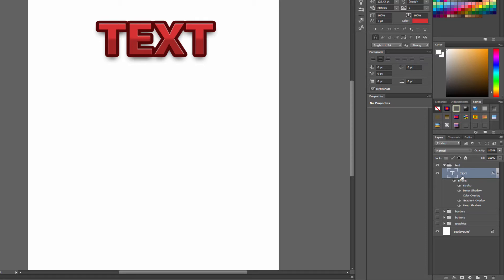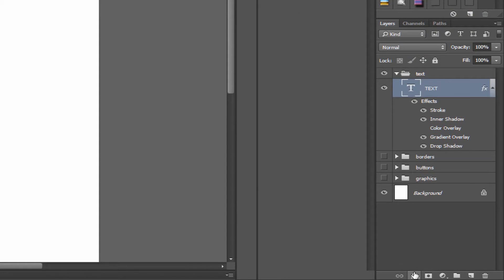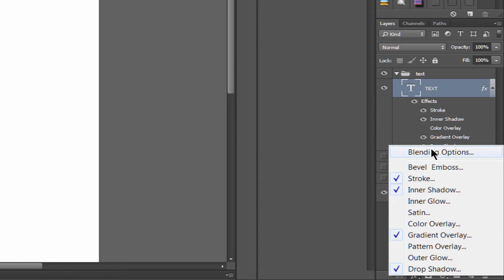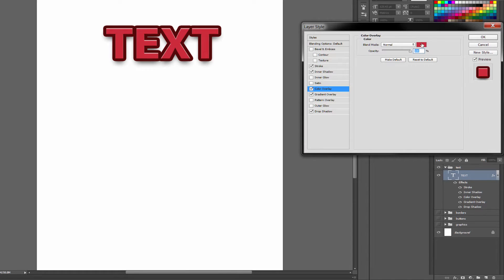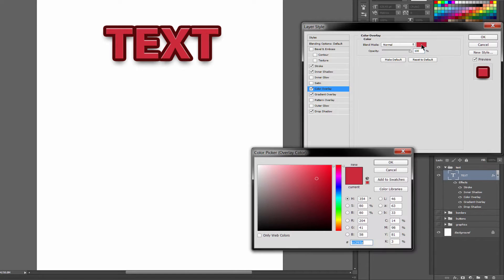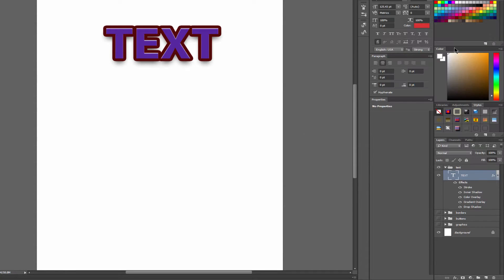What's great about this is that this is a live effect. The live effects can be accessed down here in the bottom of the layers palette by clicking the little FX button. There are several different effects. Let's try color overlay — click on the red swatch and pick a different color. You can see that you can easily change the color of this effect.